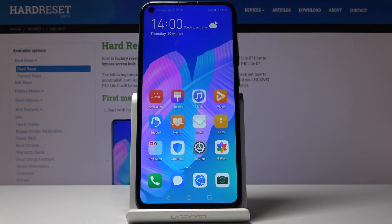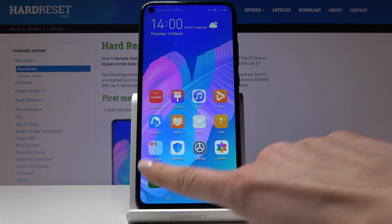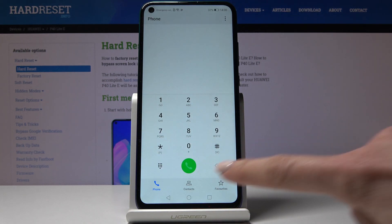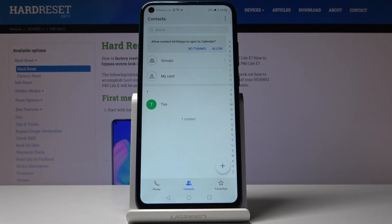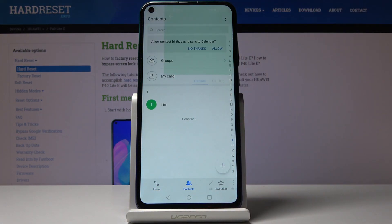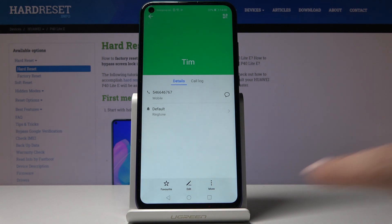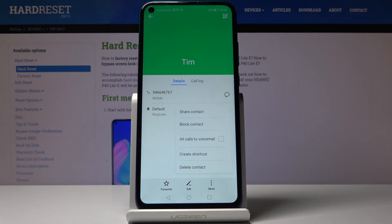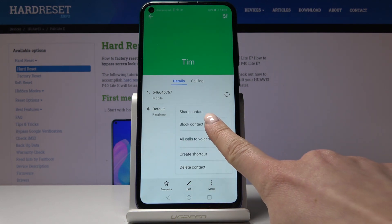Here I've got Huawei P40 Lite E, and let me show you how to block a number on this device. First, let's open the phone dialer and then go to the contacts. Choose the contact that you would like to block. Select them, tap on the more icon, and now select block contact.